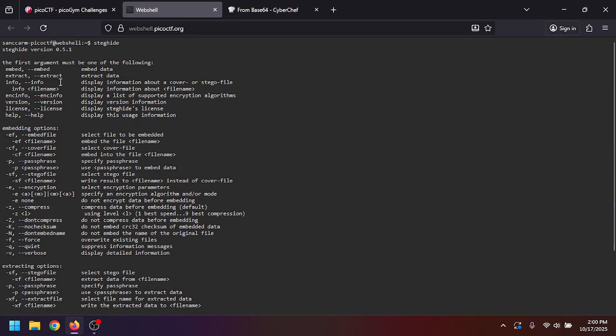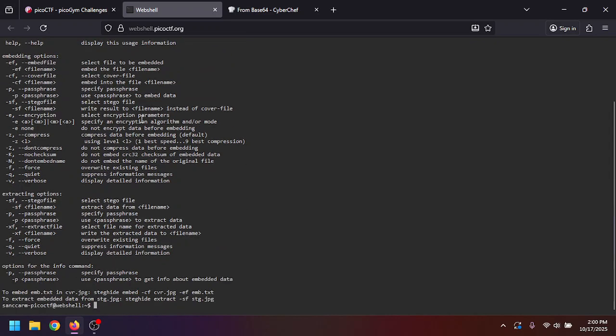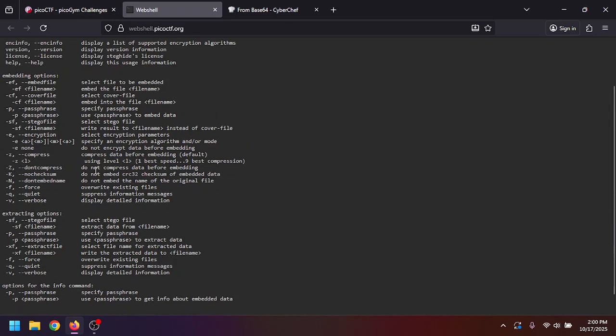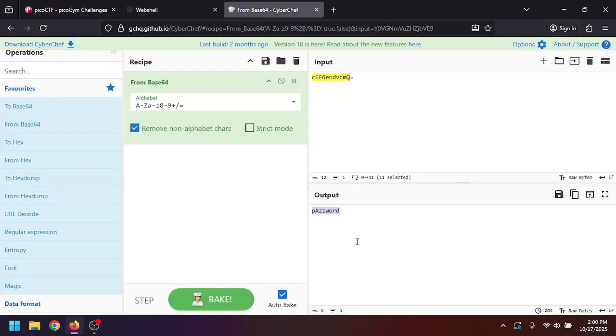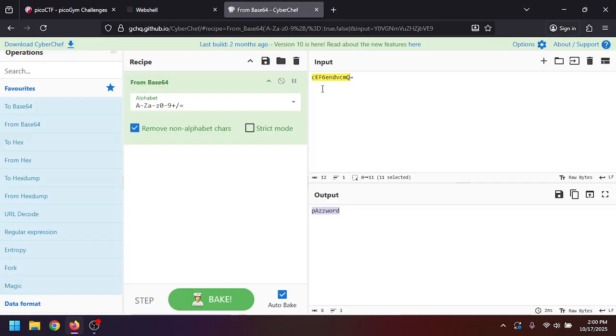Steghide, you can embed data and extract data. What we want to do is extract data, so we'll do steghide dash dash extract, and then we'll do passphrase. That looks like a password. Usually when you embed data into a file, you can give it a password. This looks like a password, so let's try it.